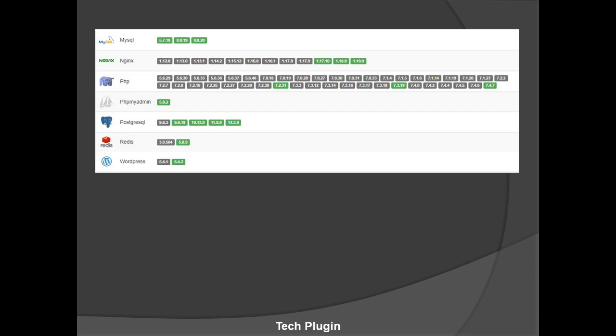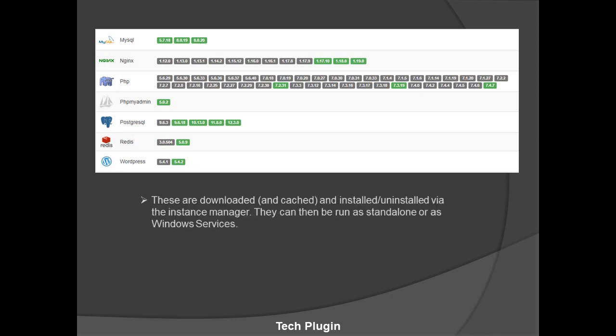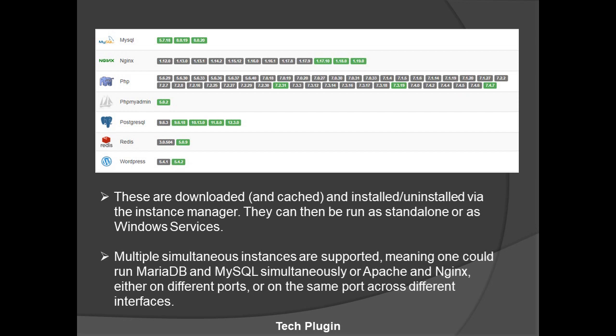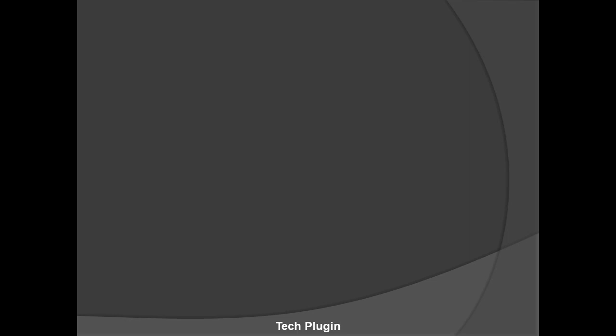Packages can be downloaded, cached, installed, and uninstalled by the instance manager, which I'll show in my next video. They can be run as standalone or as a Windows service. Multiple simultaneous instances are supported, meaning you could run MariaDB and MySQL simultaneously, or Apache and Nginx, either on different ports or on the same port across different interfaces. You just download it once, run it, and it's applicable for all.